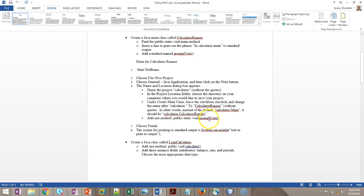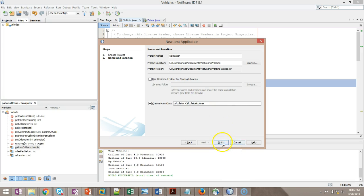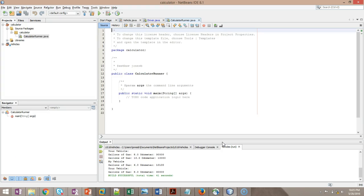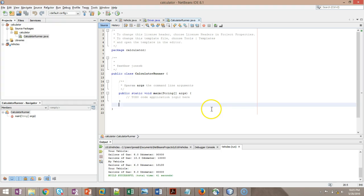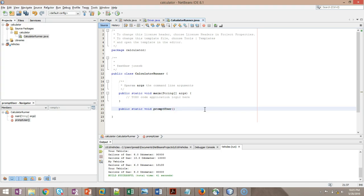So back to the assignment, add one method, public static void prompt user. I'm going to go ahead and choose finish here, and we'll give it just a moment to come up. And now we have the start of our class. Public static void prompt user. That's a method signature. No parameters required, so simple open paren, close paren, open curly, and then close curly gives us the boundary of that method.